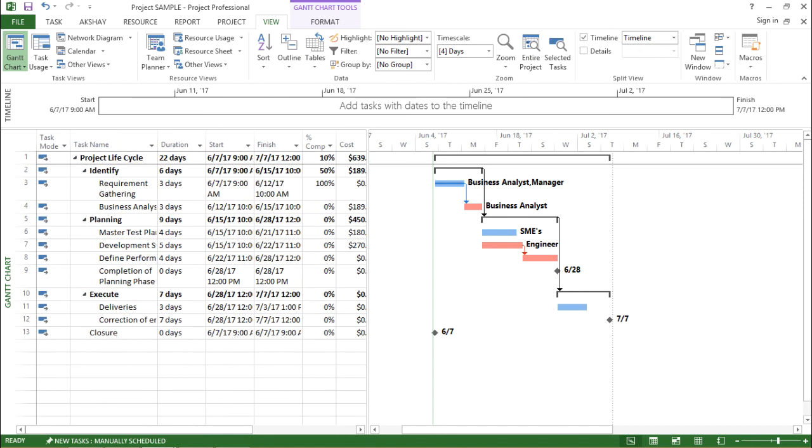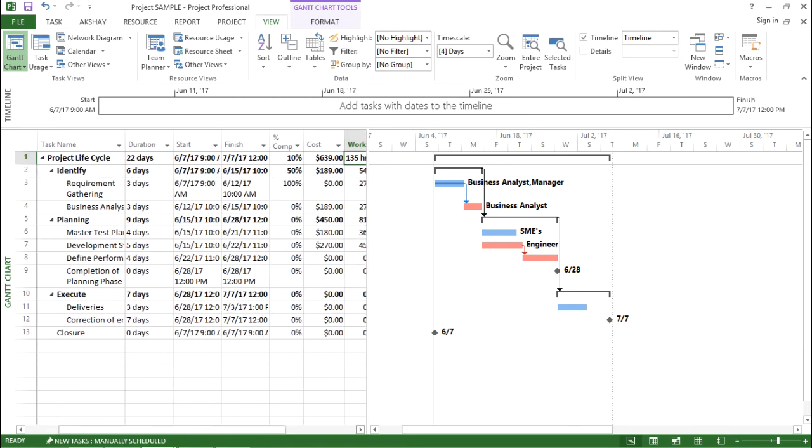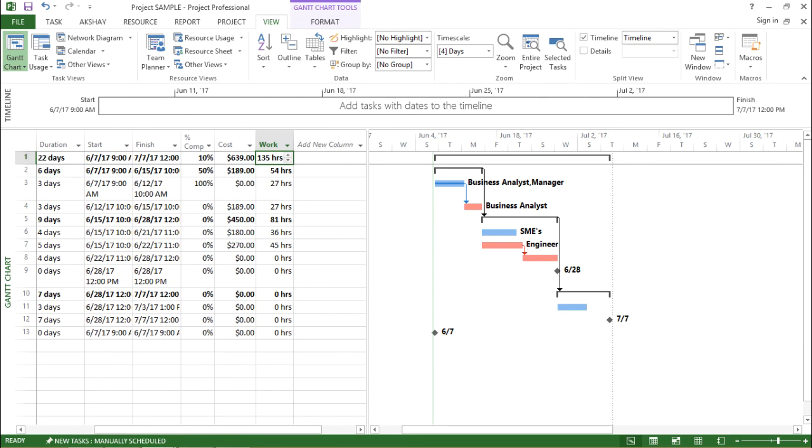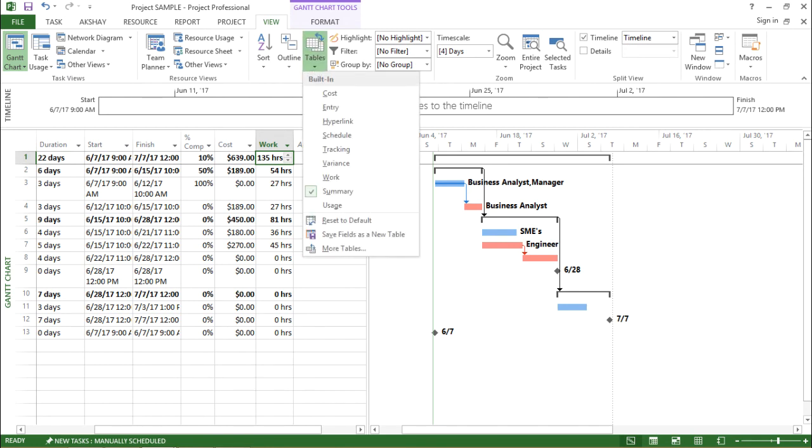So it gives me the overall summary of the project showing me the percentage completion, the cost and the work done, work in hours. Now let's move on with the next one.